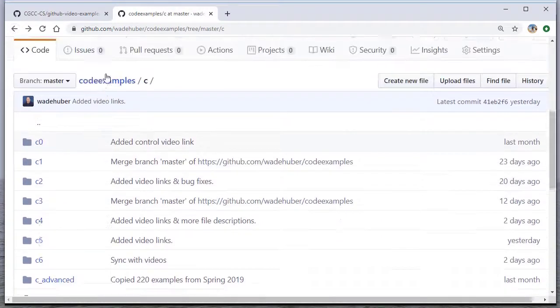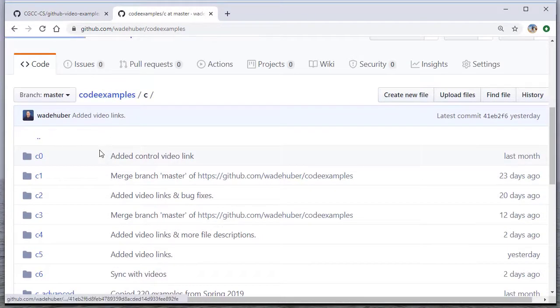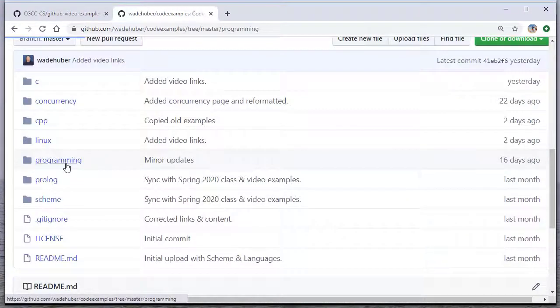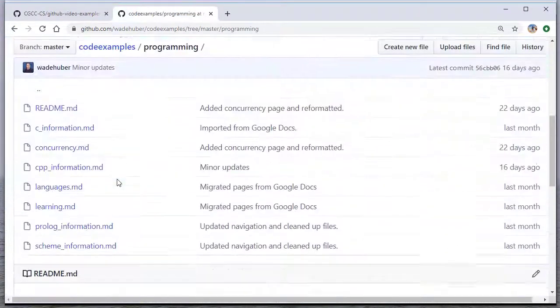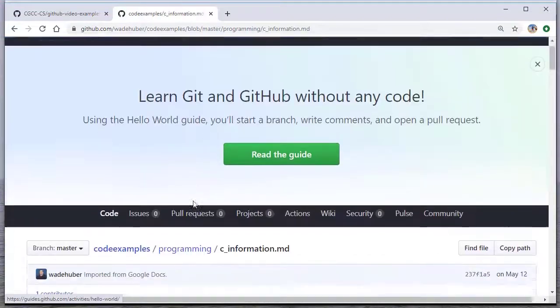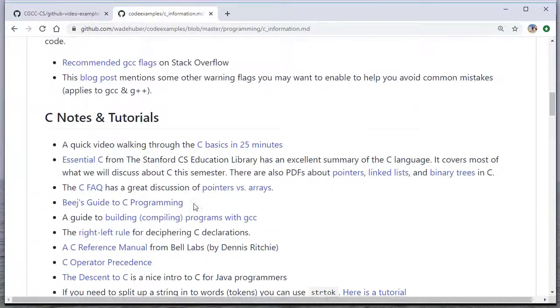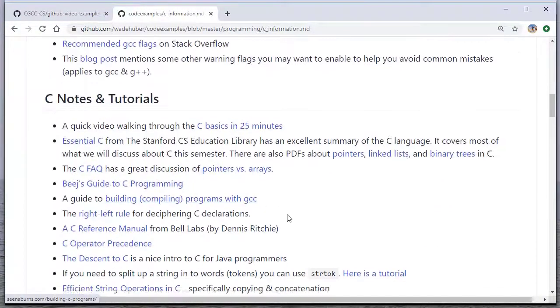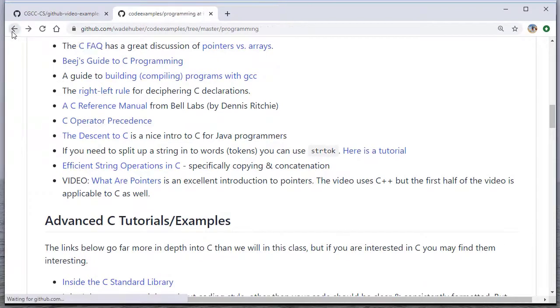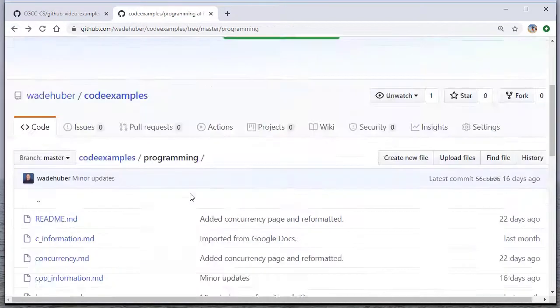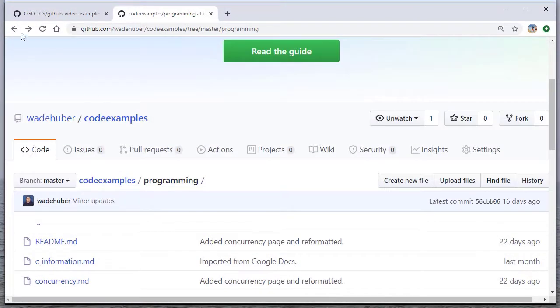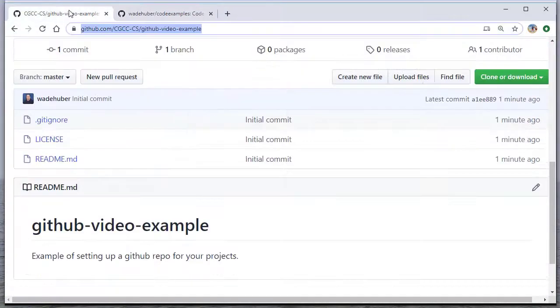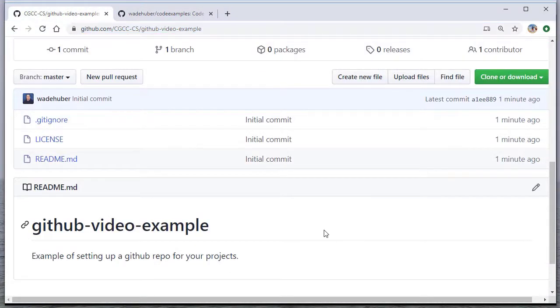And then the other place that I use README files is in this programming directory, these are all a bunch of markdown files that have all the links and so forth. So hopefully you've seen this before if you're in my class, but again, this is something else you can do with GitHub, and we'll cover how to write markdown in a different video.